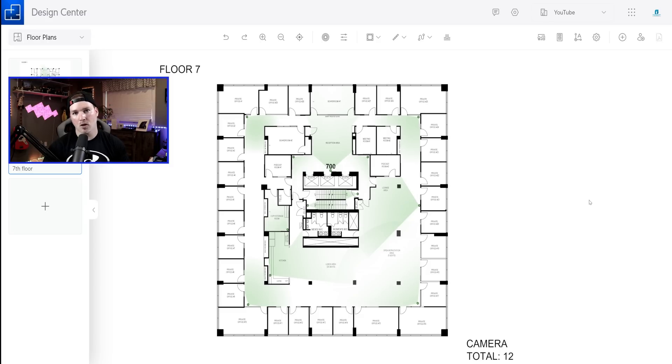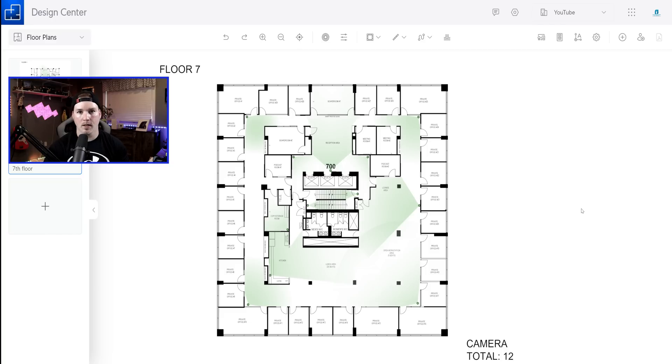So for this project, the seventh floor is gonna be a co-working space and each office is gonna get one data jack. They didn't want two in each room because they're gonna try to leverage the WiFi.